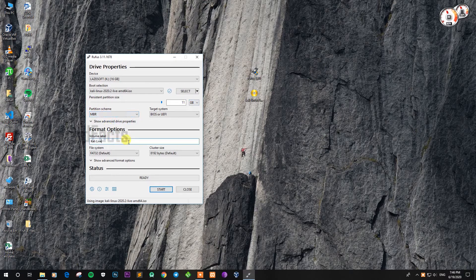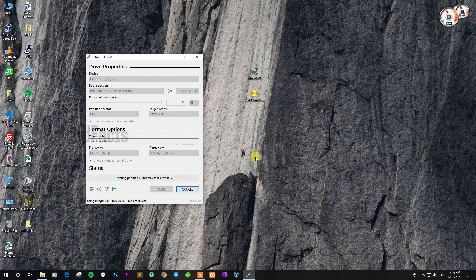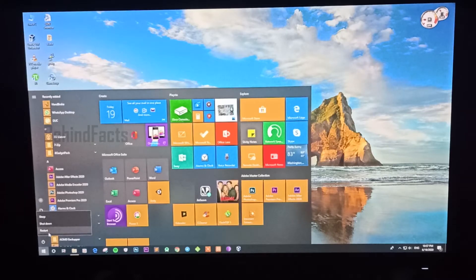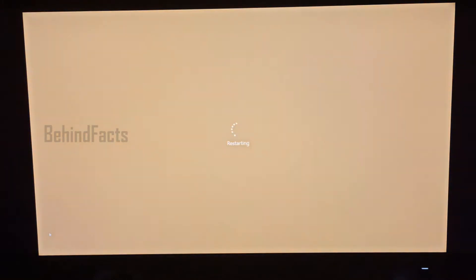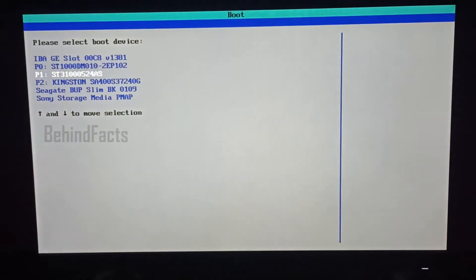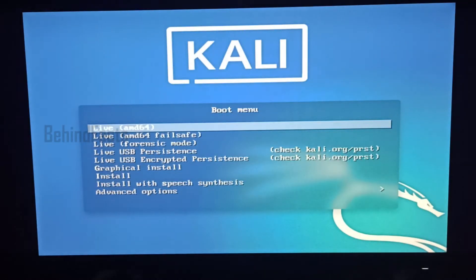We will choose a pen drive name. Now let's start the bootable software. We will check the Sony storage media. You can use the AMD 64 live app.